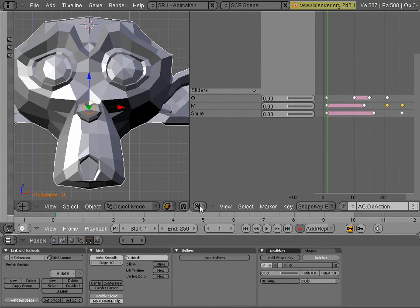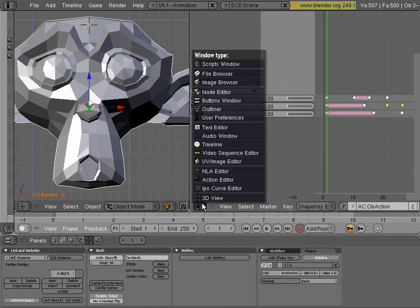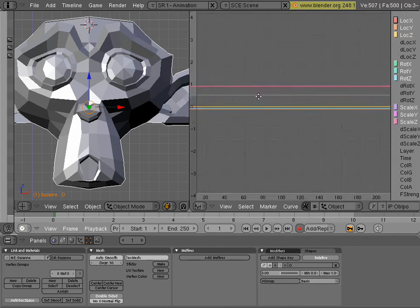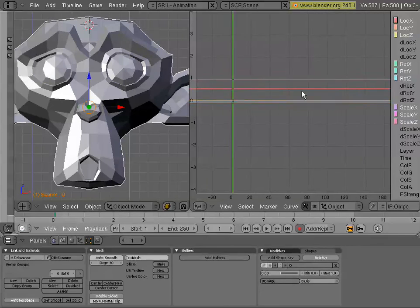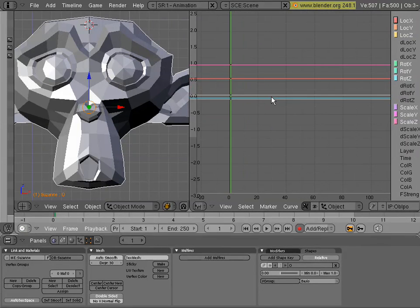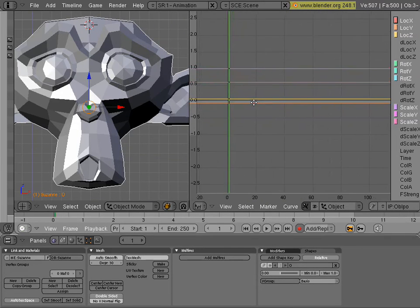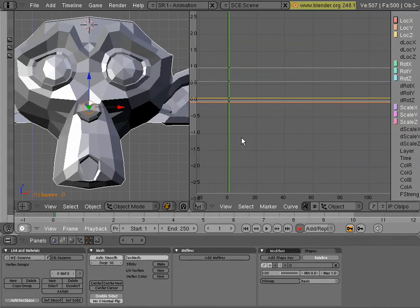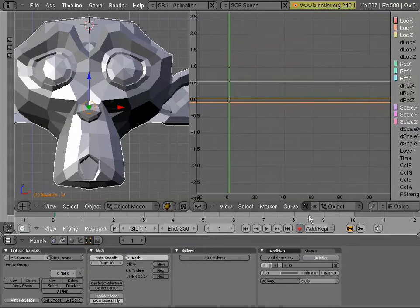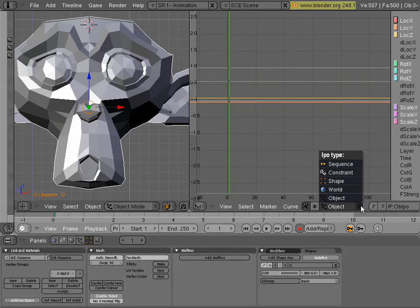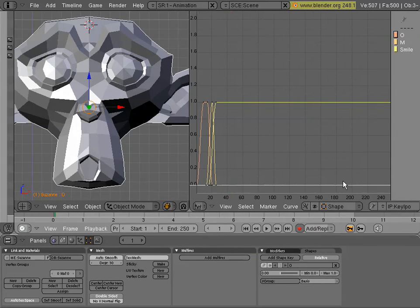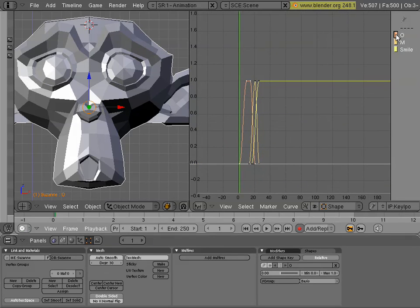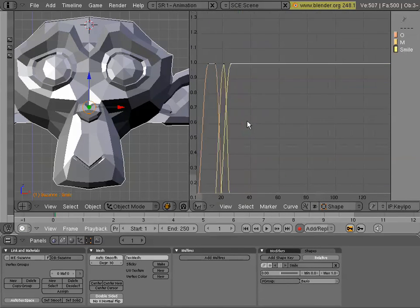The other thing is, if you want to go into the curves and animate the curves, the F curves of the shape key animation, you go into your IPO curve editor, and you won't see them initially because it's set to object mode. So you have to go to shape mode.